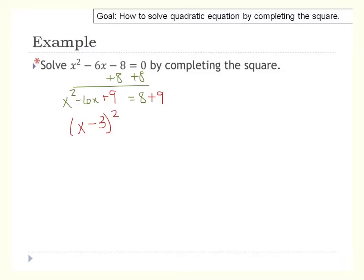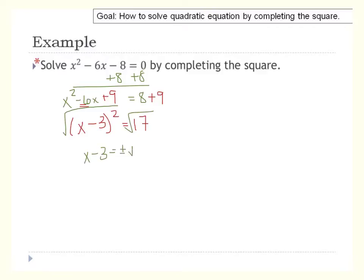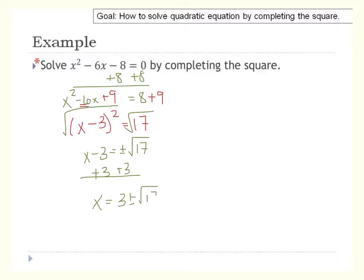Perfect square trinomials are easy to factor because you take half of the middle term's coefficient. We get x minus 3 squared equals 17. If you want to verify, multiply x minus 3 times x minus 3. Now square root both sides: x minus 3 equals plus or minus the square root of 17. Adding 3 to both sides gives x equals 3 plus or minus the square root of 17.